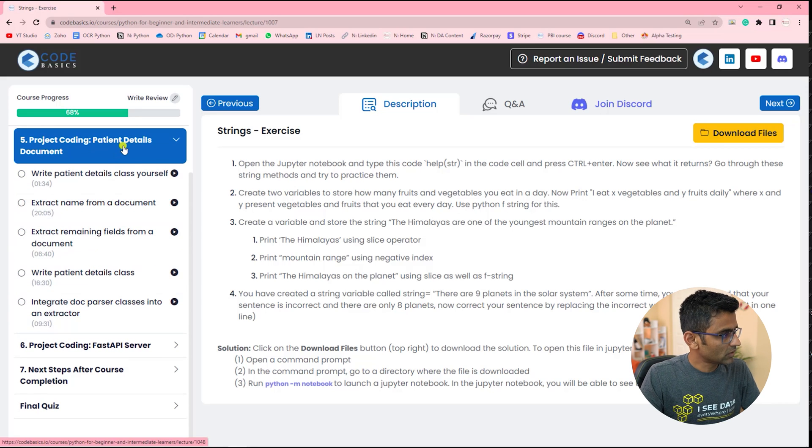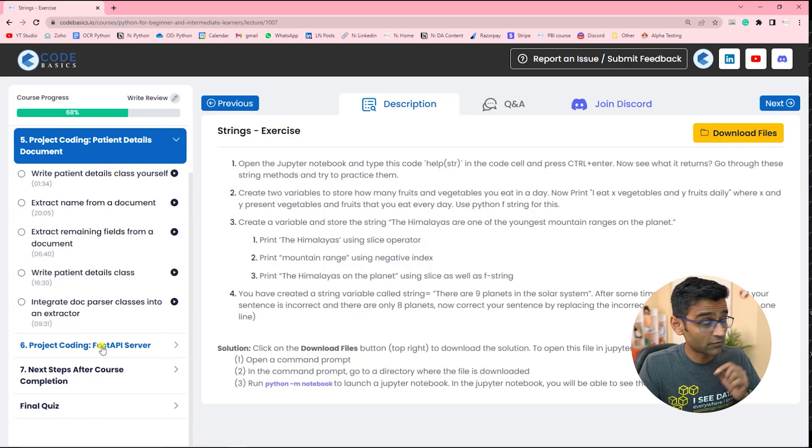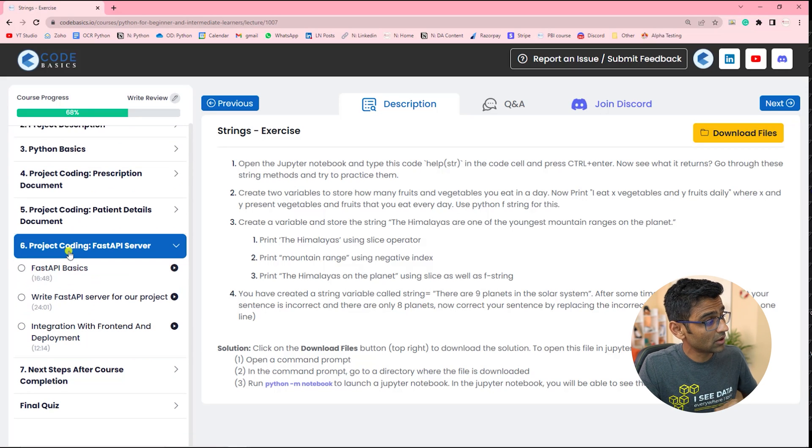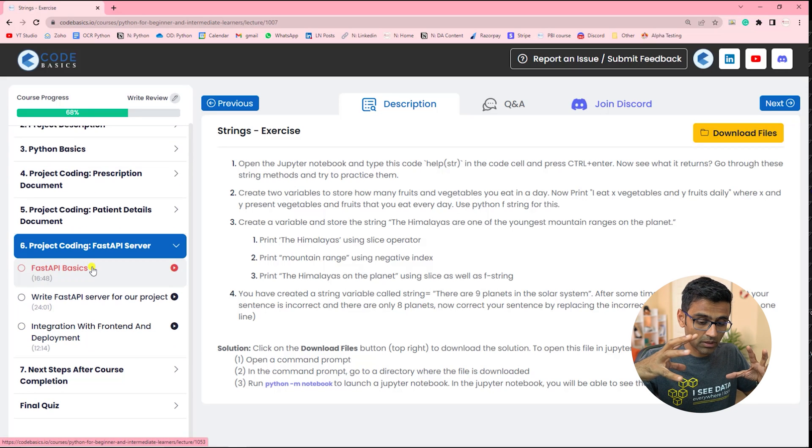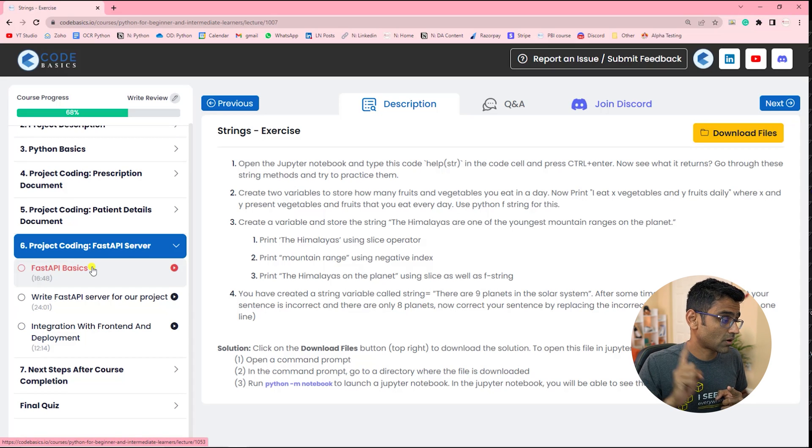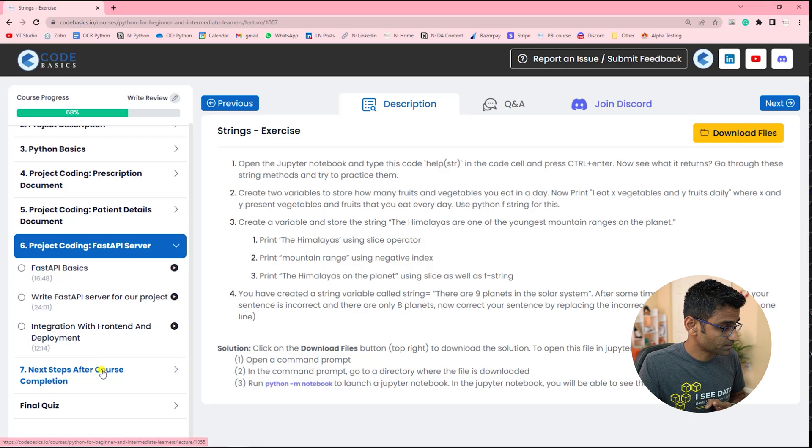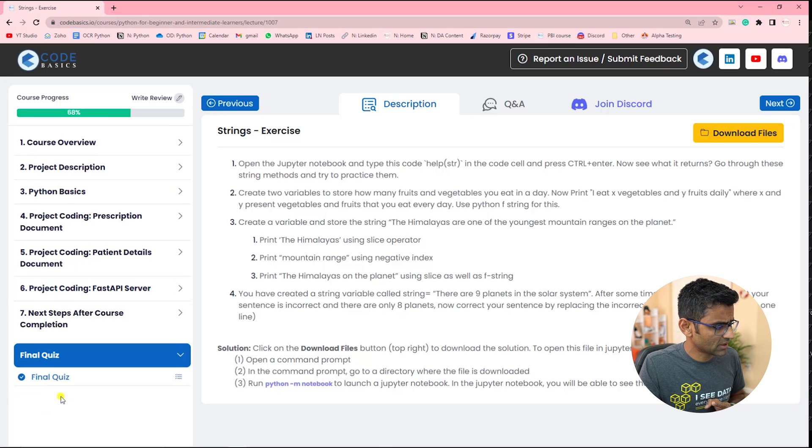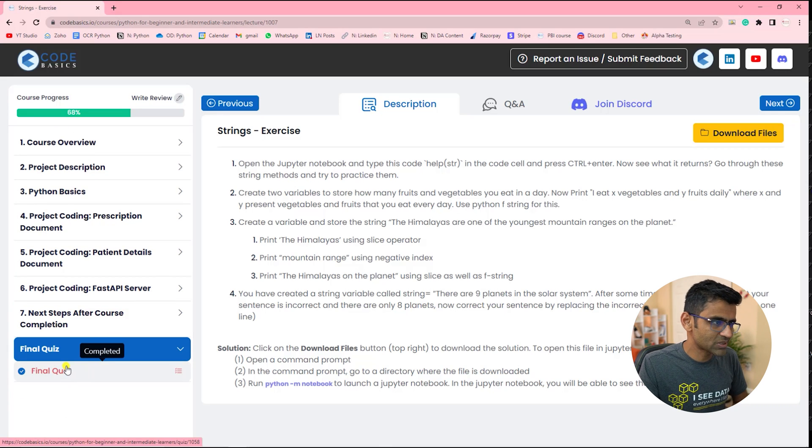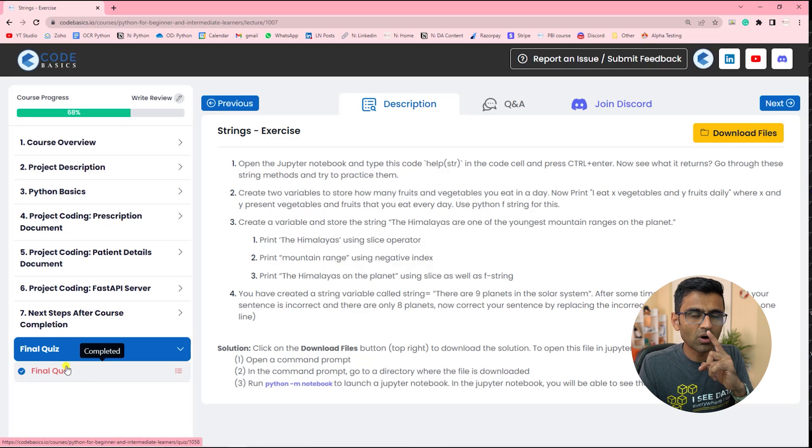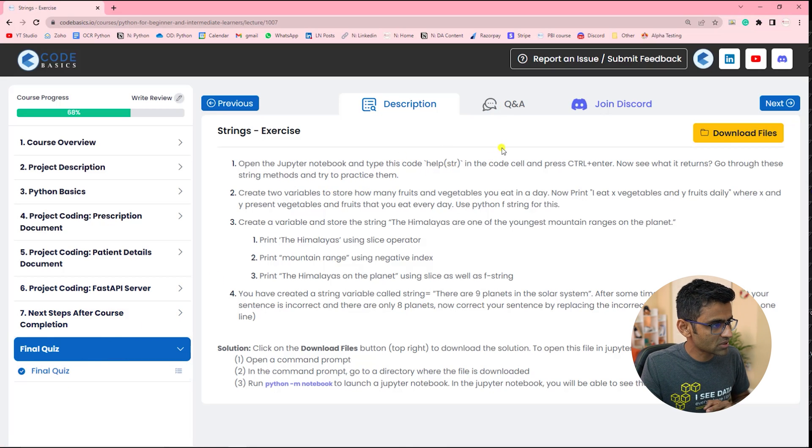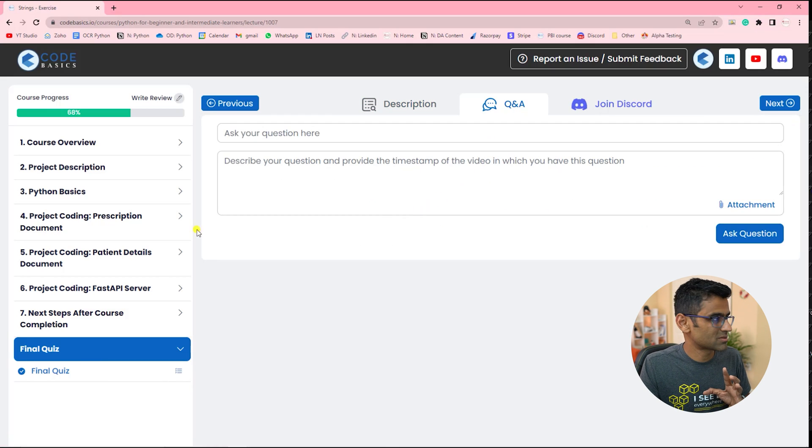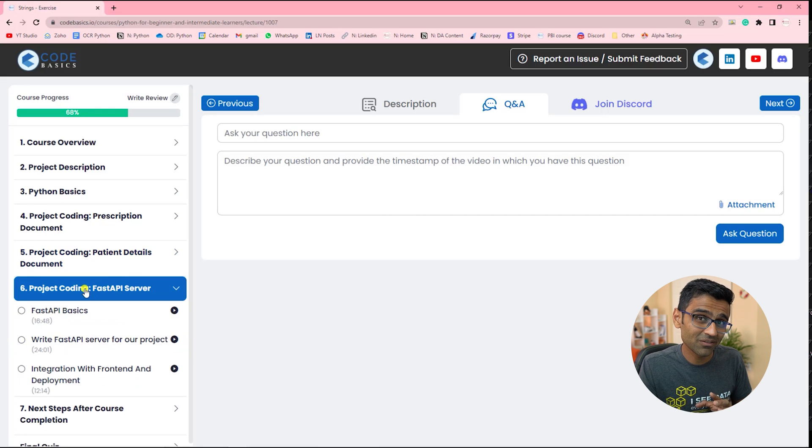Then we go to the second document. We write the class for this and then we create a Fast API server for both of these classes. And we make calls from a front end tool called Postman. Then we talk about next steps. And there is a final quiz. And when you complete this quiz, you earn a certificate. If you have any question, there is a Q&A tab. We try to answer the questions as fast as we can.